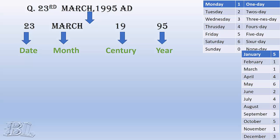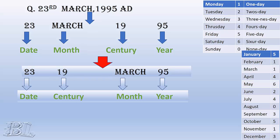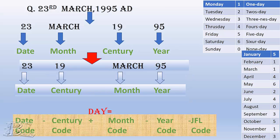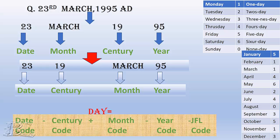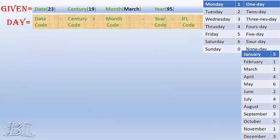Since the calculation for date and the century are independent and easy, while the calculation of month and year are somewhat dependent, we keep them in order as shown. The formula for finding day is then given by: code for date minus code for century plus code for month minus code for year minus JFL code, which I will discuss later. Now we have got what we are given and what we are going to find.